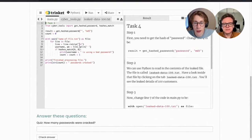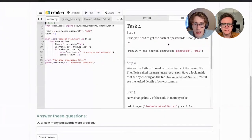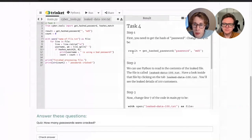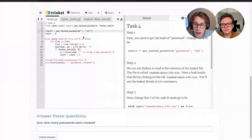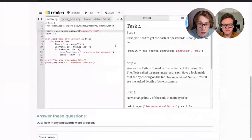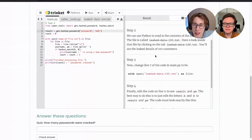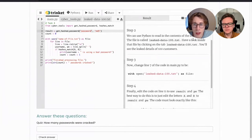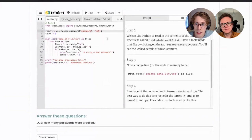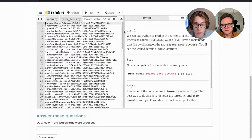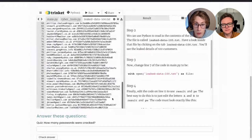It's a commonly used password — there's a good chance someone might have done that. We can find the hash of the word 'password' and compare it to every hash on each line in the file. If they match, we know that person's password is 'password'. We're using Trinket again with code that's almost all written for us. Step one: change line four so result equals get hashed password of 'password' using the MD5 hash. Step two: use Python to read in the leaked file — leakeddata100.txt — and look at the 100 usernames and hashed passwords.